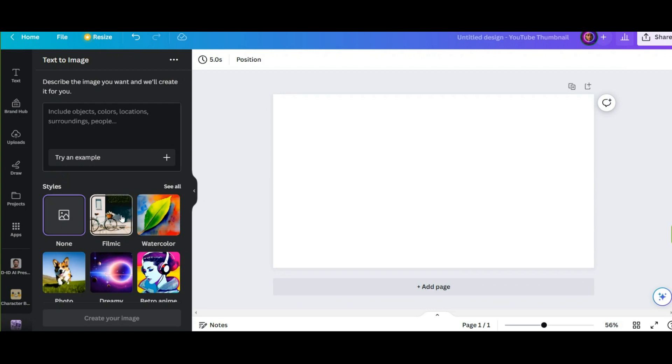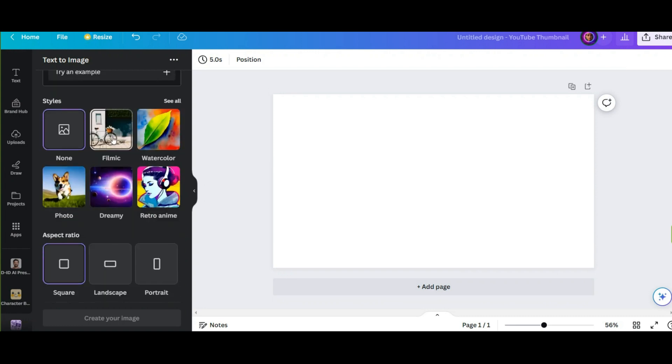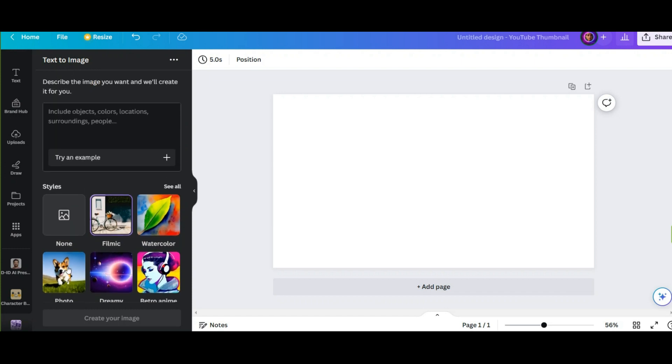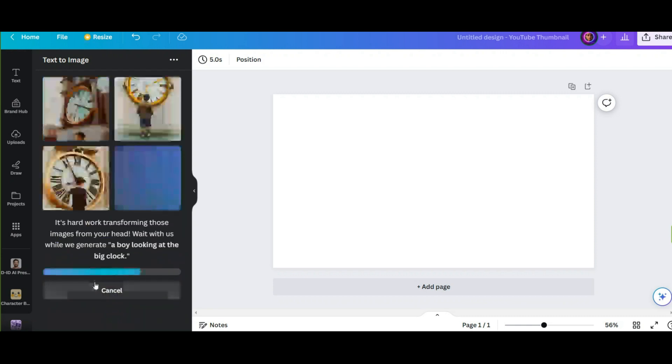It has too many styles here. And in other part you can see the different sizes. Choose what you want and then write your prompt. Now I write this: A boy looking at the big clock. After a few seconds, it will generate what was in our mind.